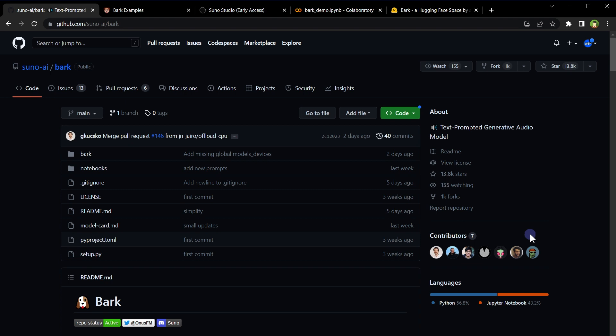So this is Bark from Suno AI that can generate natural sounding voices, music, sound effects, and it can even add emotions to generated voices. Give it a go and let us know in comments. I hope it helped. Like, share, subscribe, and I will see you in the next video.